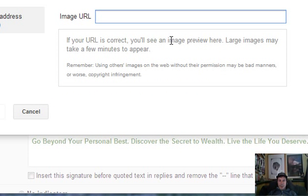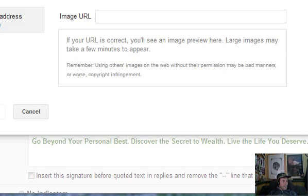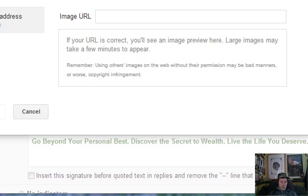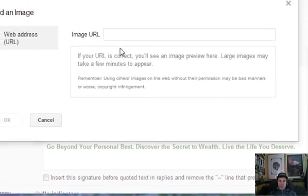And then it asks for the image URL. I do have my image on my website, and I have copied the URL over to my other screen here, which I'll just Ctrl-C, copy.